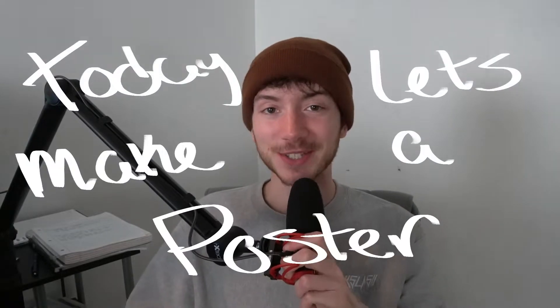Today, let's make a poster. This is what it'll look like at the end, so keep watching to see how.